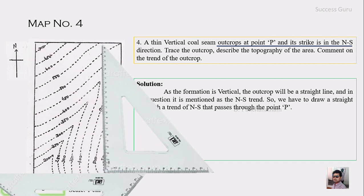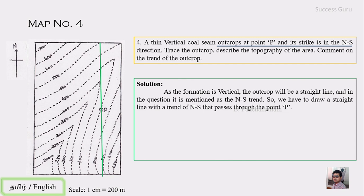Move the set square until it reaches point P, then draw a straight line — and that's it for this map. This is slightly more complicated than the previous one, as you have to place two set squares parallel to one another. This is how we draw a strike line in the map. The result is an absolute north-south strike line, parallel to the north direction indicated in the map.